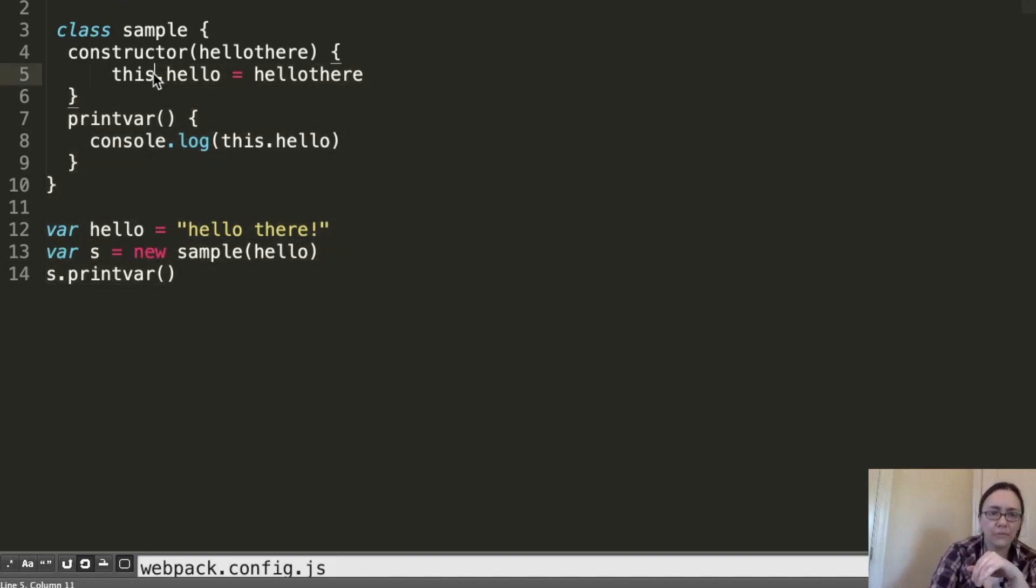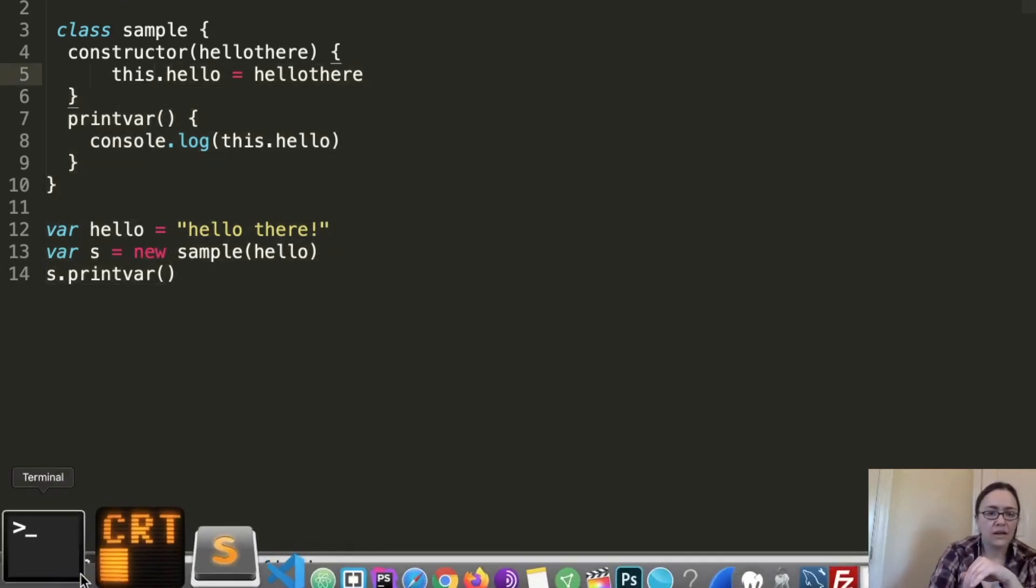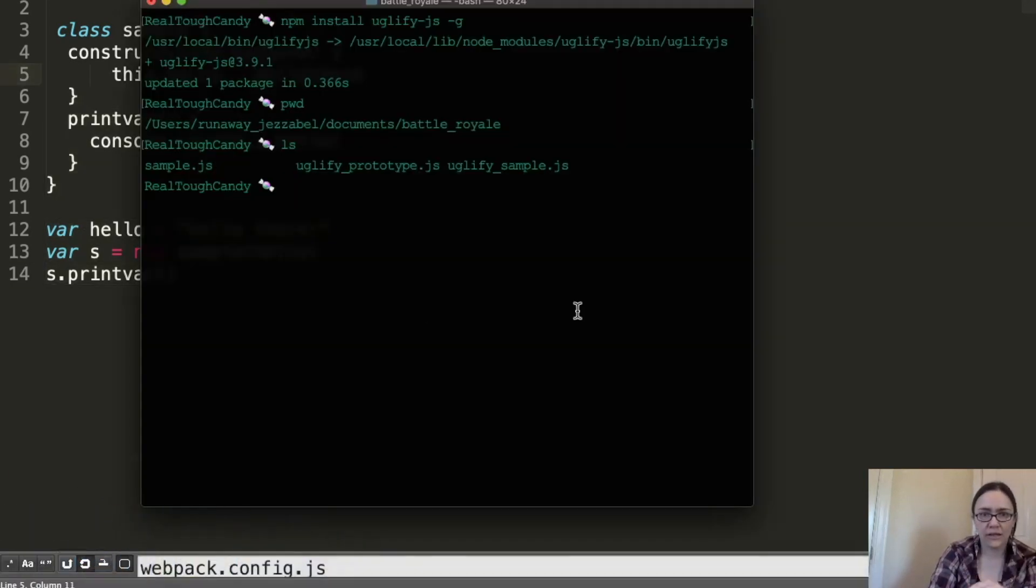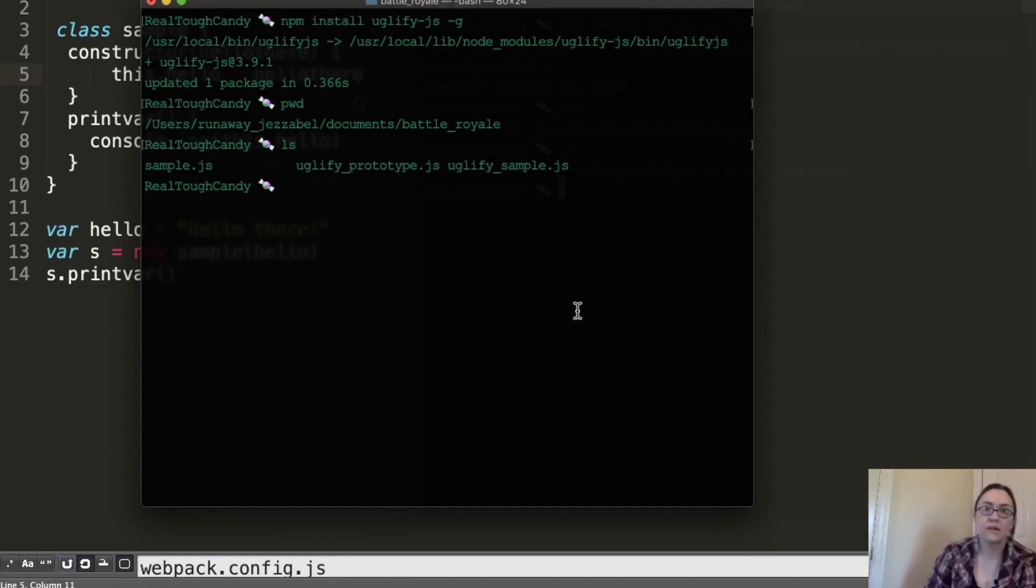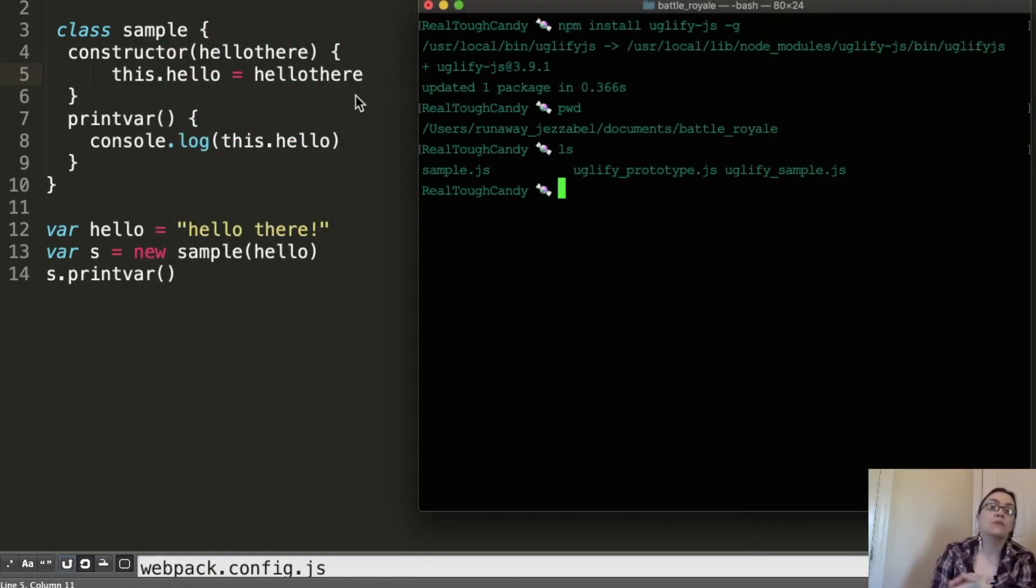Uglify-JS does not support ES6. So this is kind of a problem. Fortunately, it shouts at you right away if you're trying to compress something with ES6 and above.